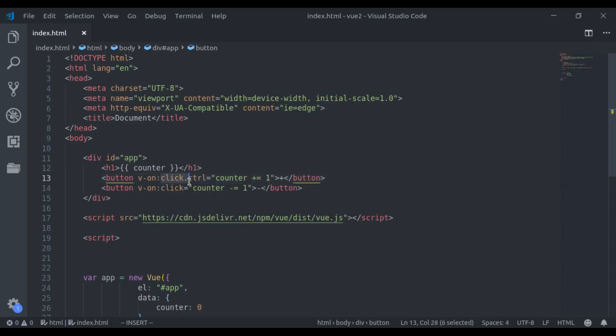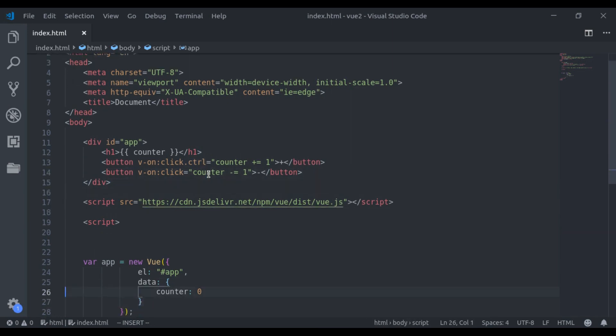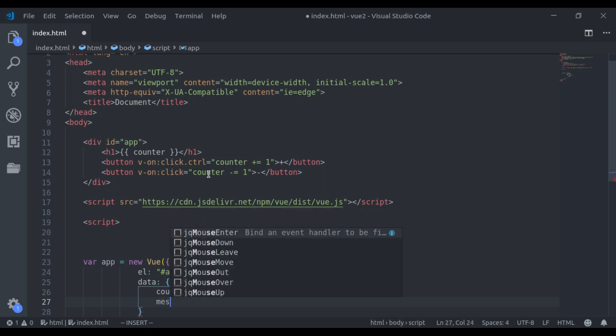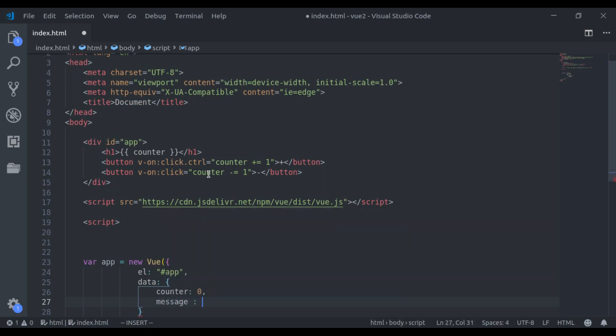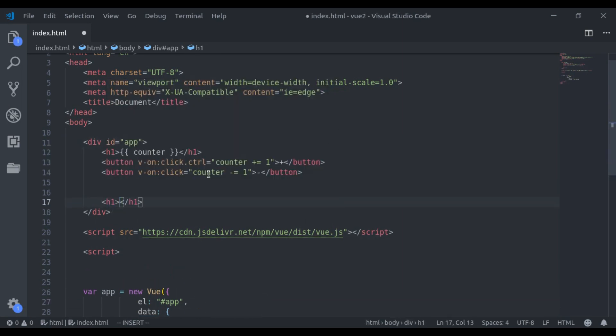This click key is called event, and this control is called event modifier. Let's see one more example. In data, let's say we have a message, and it has value, some message. And here in actual tag, we print message.